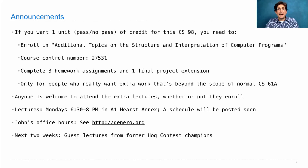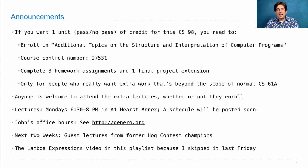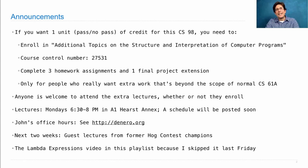On to today. The next video is actually a repeat of a video from regular lecture — the lambda expressions video. I just put it in the playlist because last Friday, in live lecture, I didn't get a chance to cover this topic, so some of you may not have seen it yet. You could just skip ahead if you've seen the video before.